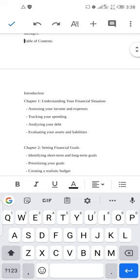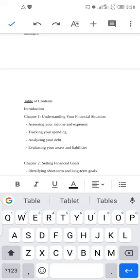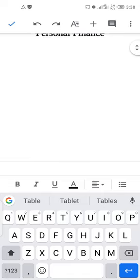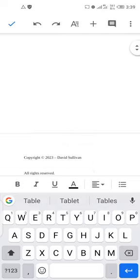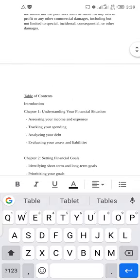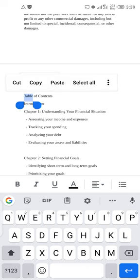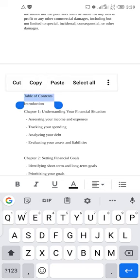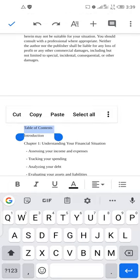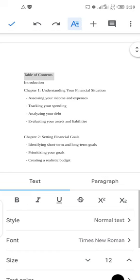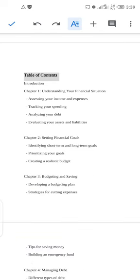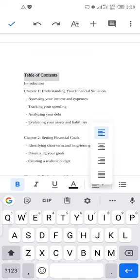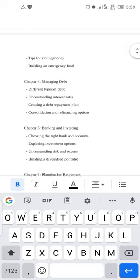Now the next thing is to start working on the various headings. The first heading I'm going to work on is the Table of Contents — hold and highlight it. Increase the font size to 14, then click B to make it bold. Click back and then click the center alignment icon to centralize it.